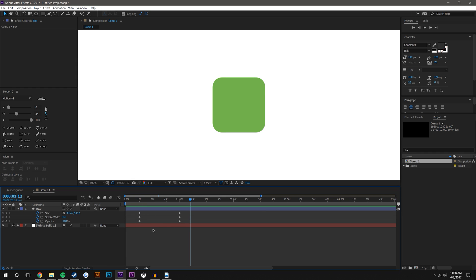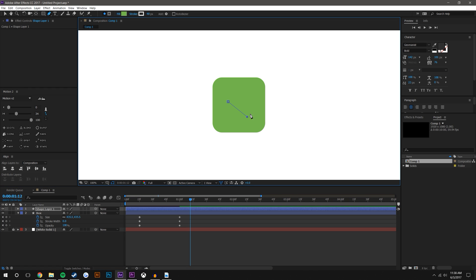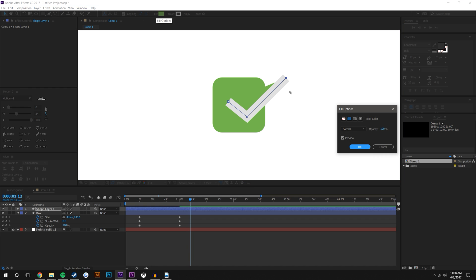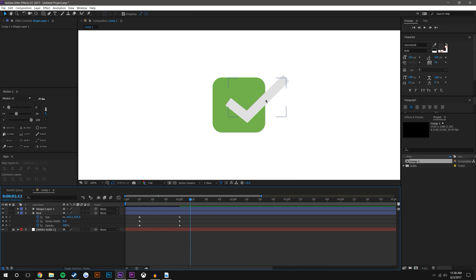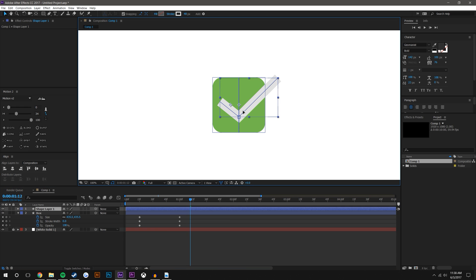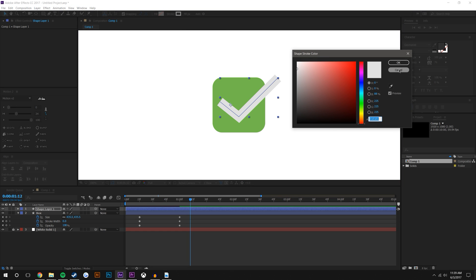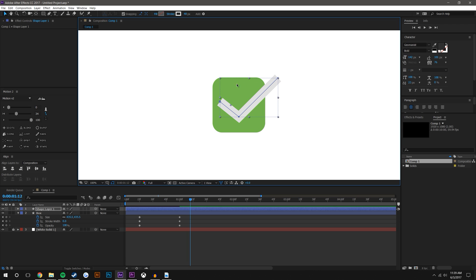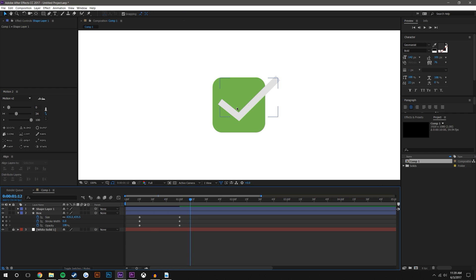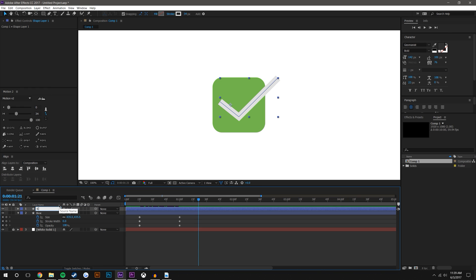Now for the checkmark, I'm going to use the pen tool and just eyeball a checkmark that looks about right. It added a fill, so I'll make the fill none. The color doesn't matter right now because we're actually going to use it as a matte for the background. What does matter is how thick it is — it's pretty thick so I'll reduce the stroke thickness. Now we have our checkmark and our box, so I'm just going to rename this layer to 'checkmark'.